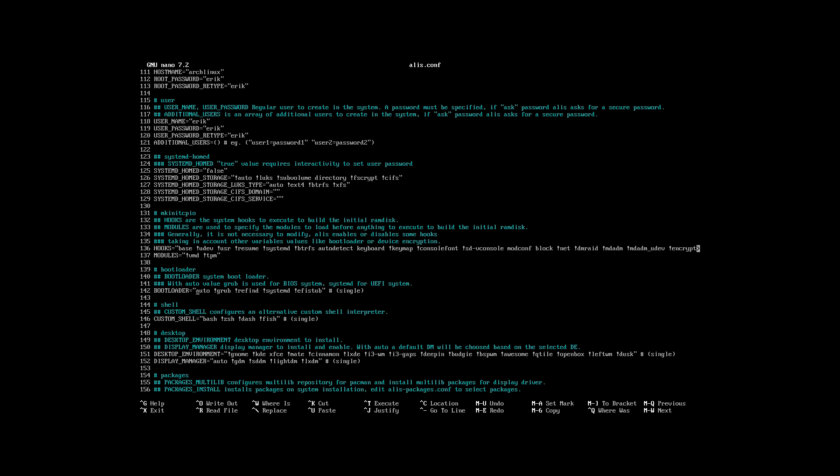We have here - bootloader is set to auto, which is good. Auto means if you're in a newer machine, and this is a virtual machine, you can say you're an old machine BIOS or you can say you're a UEFI machine. It knows at this point it needs systemd. It will use systemd boot.